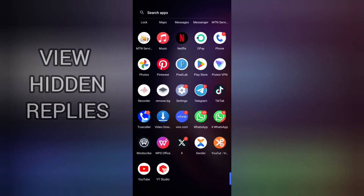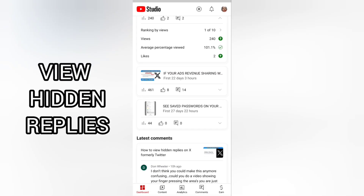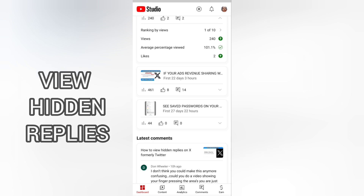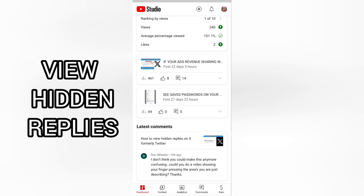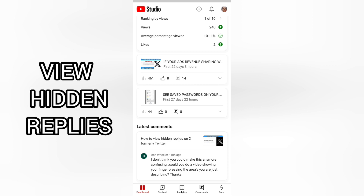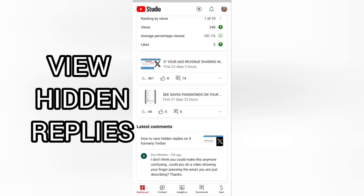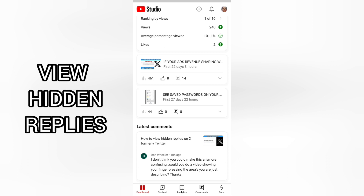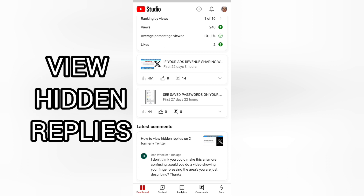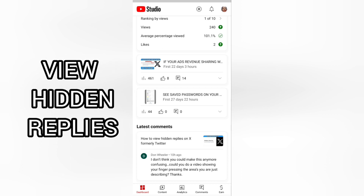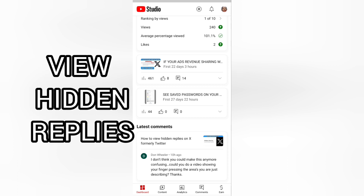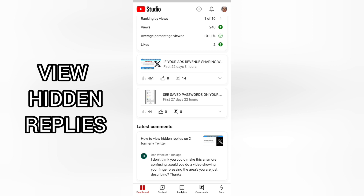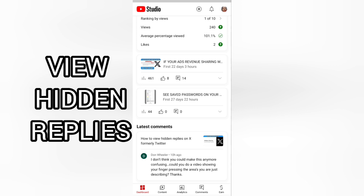Hello guys, I made a video some time ago on how to view hidden replies on X, formerly Twitter. Someone watched that video and dropped a comment saying: 'I don't think you could make this any more confusing — could you do a video showing your finger pressing the areas you are just describing?' So I'll be making a more detailed video this time around.